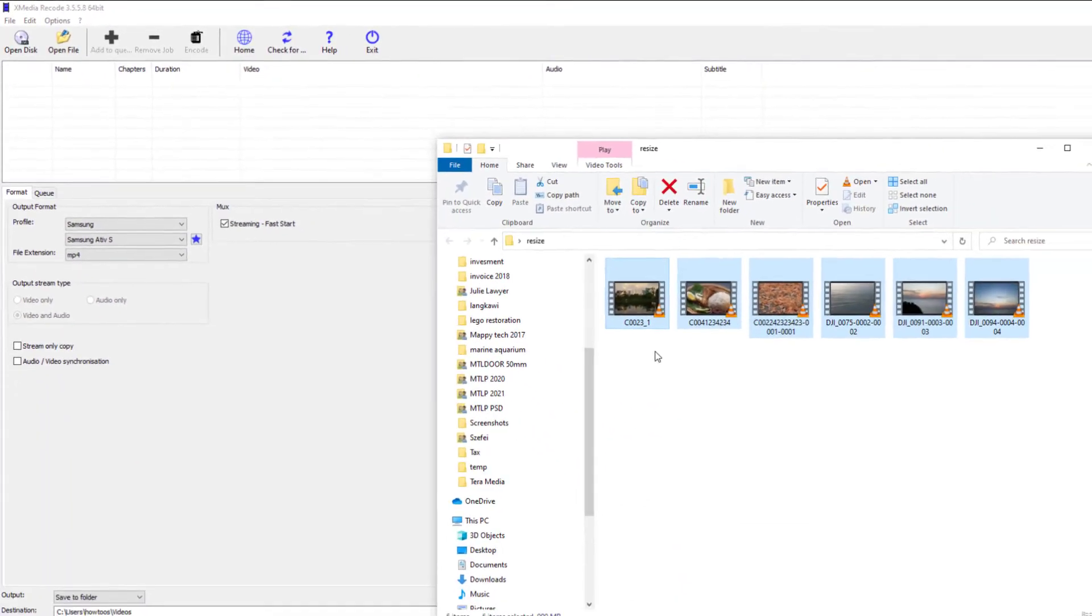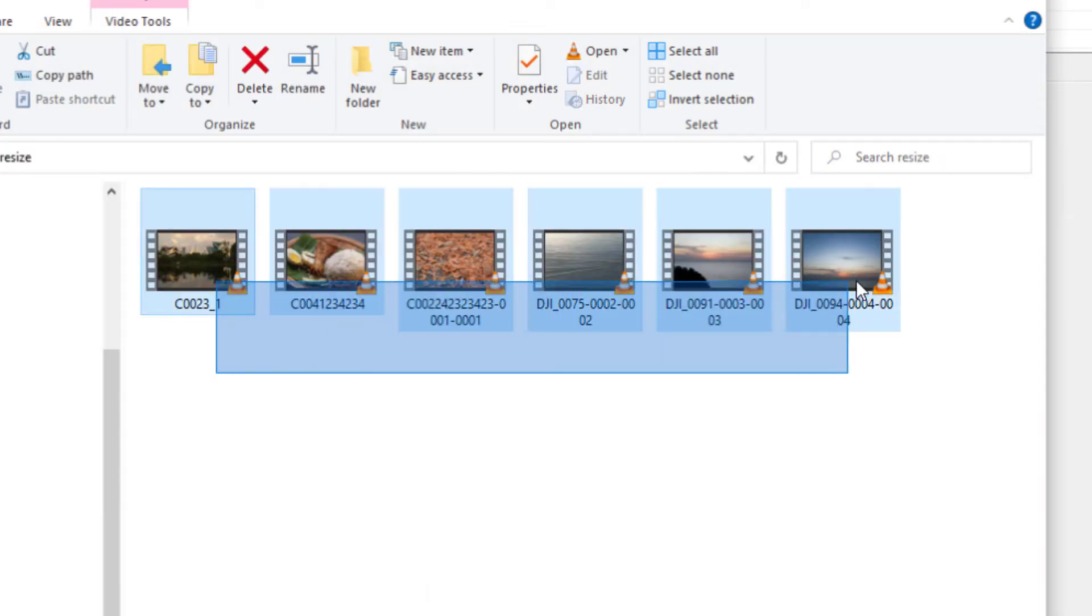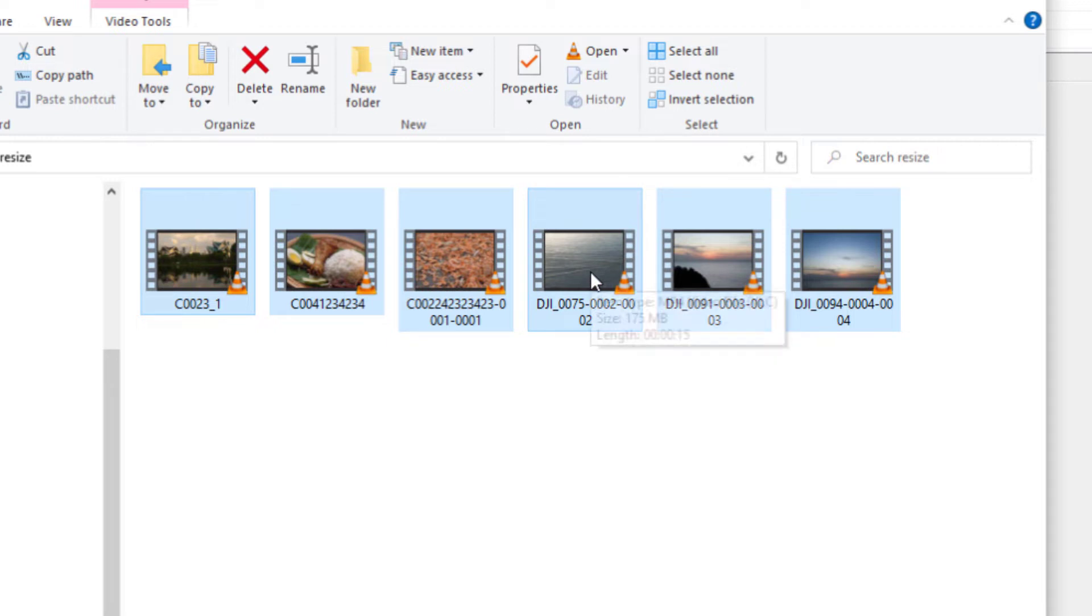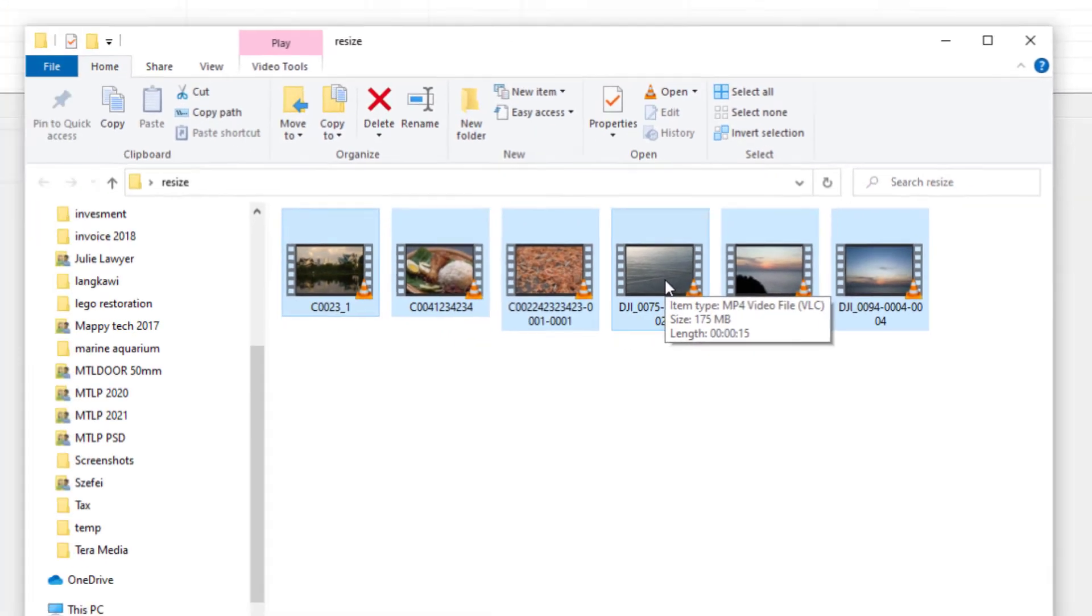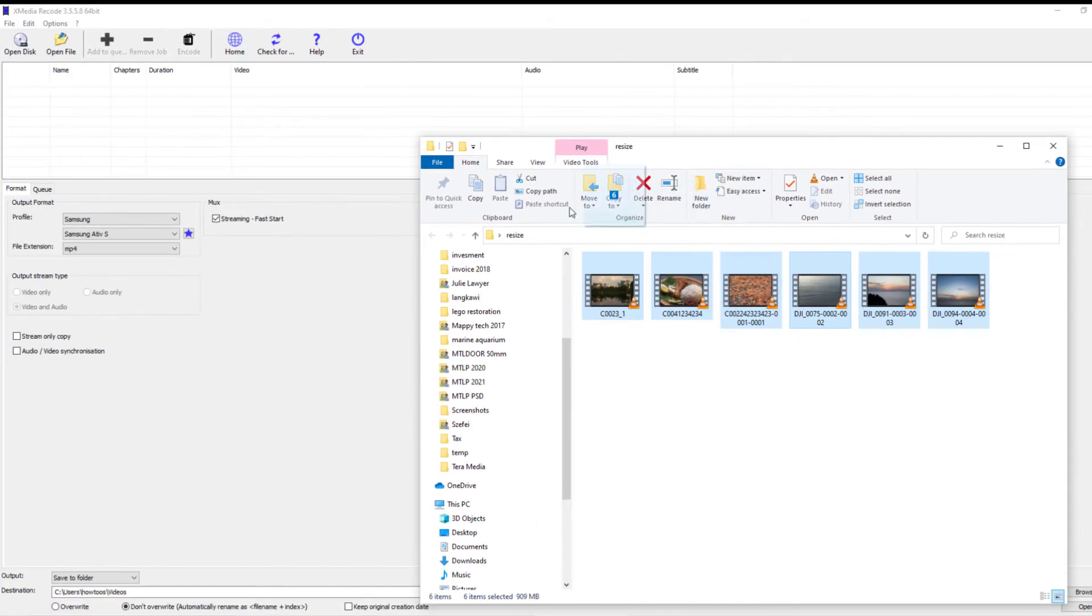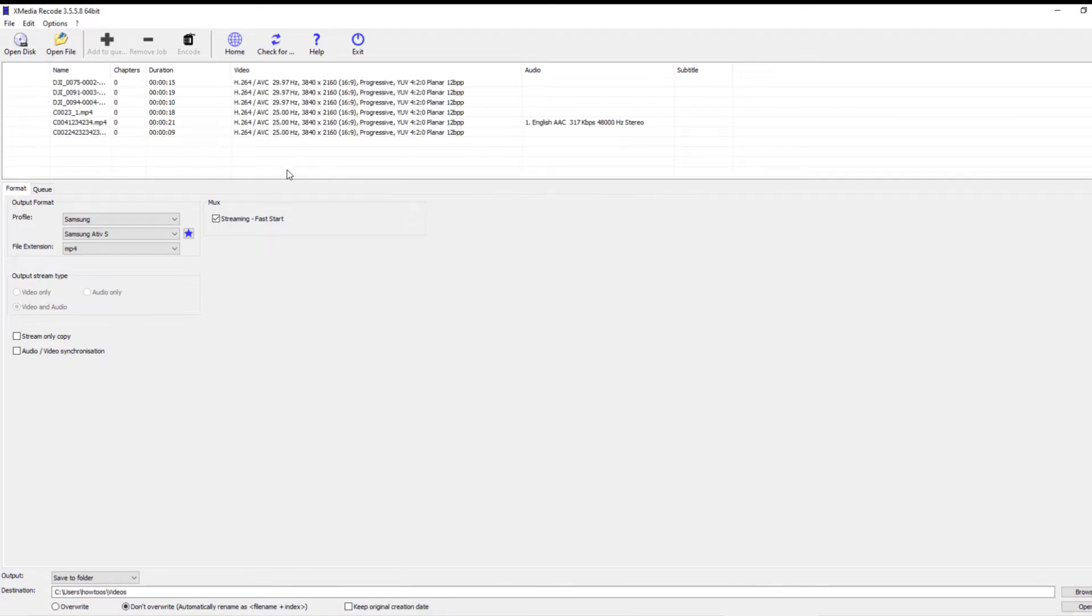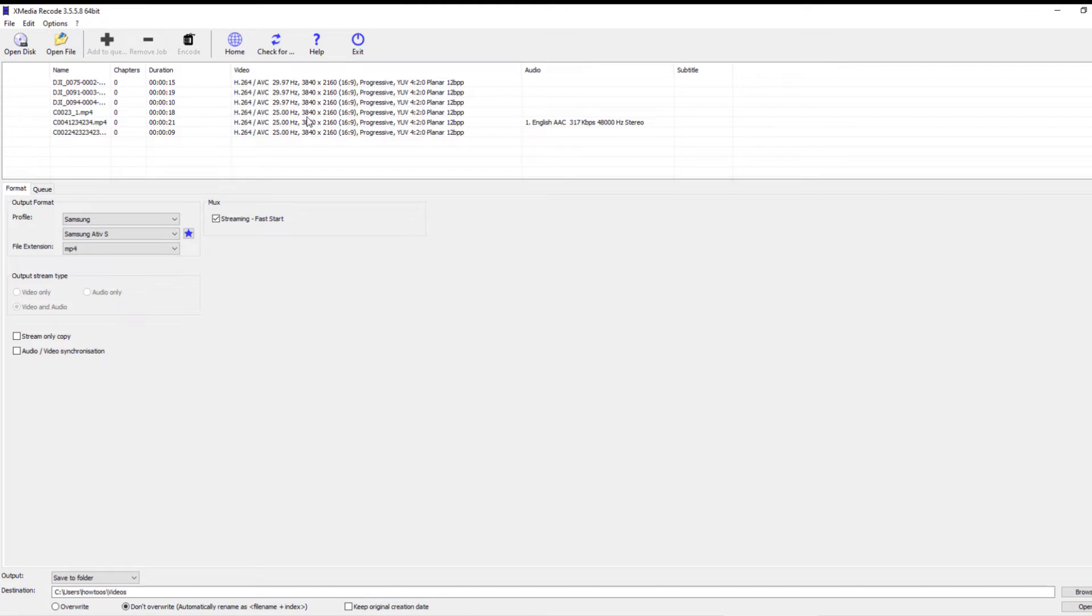For a start, we'll be converting six files into the same resolution output. To do that, we can select all the files that we want to convert and drag them into the software, or you can use the open function. Once the files have been added into the software, we can see the details of the files. They're all in 4K resolution.